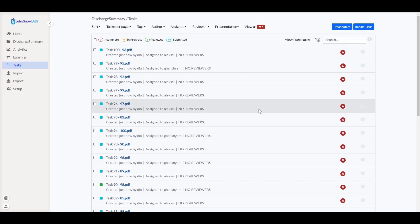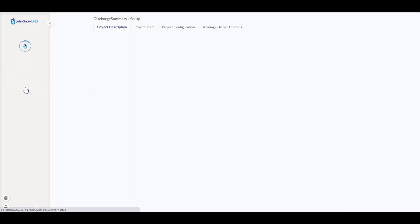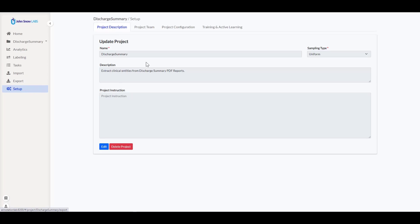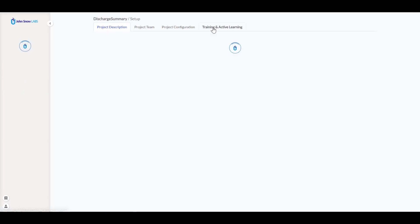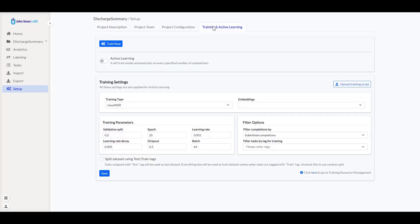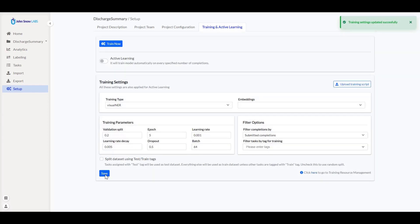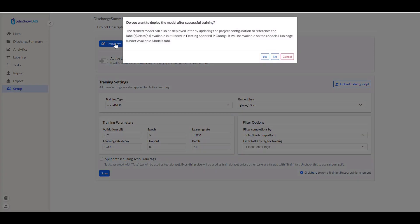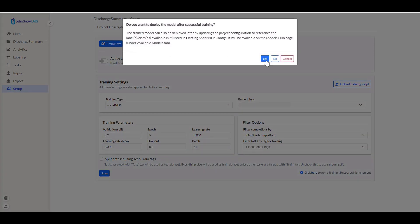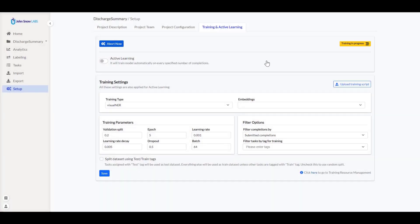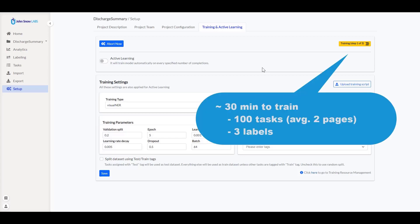Now let me show you how I can tune this model for the new annotated tasks. From the setup page, I go to training and active learning tab. I want to train a visual NER model and I will use for these 5 epochs and keep the default values for all the other training parameters. Save my preferences and hit the train now button. The popup asks me if I want to deploy the model after training so that it becomes available for pre-annotations. I choose yes and the training starts. I can check the logs by clicking on the yellow button.